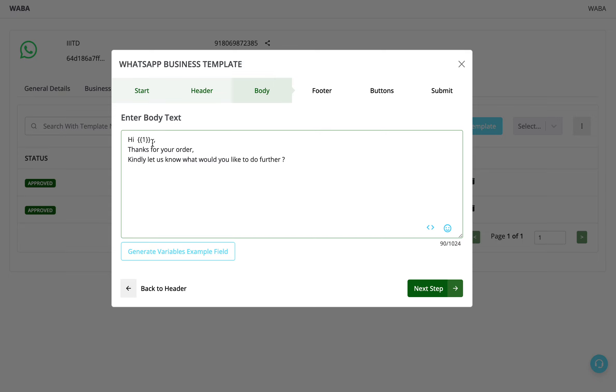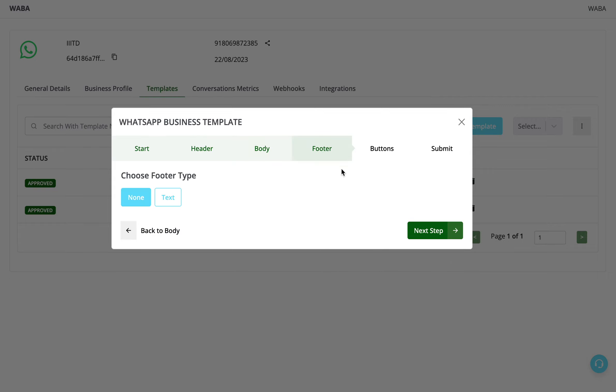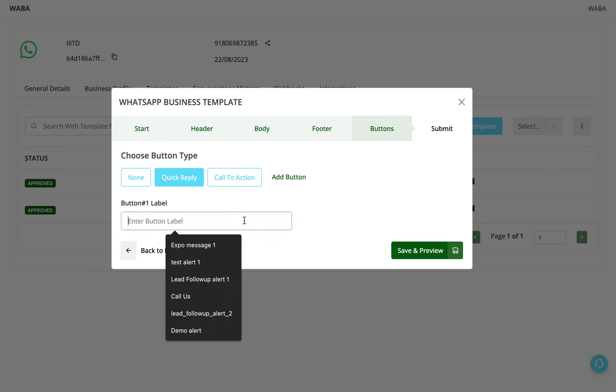You simply click on generate variables example field and then enter an example. Now in the footer, I'm keeping it empty, and in button I'm going to add quick reply buttons.